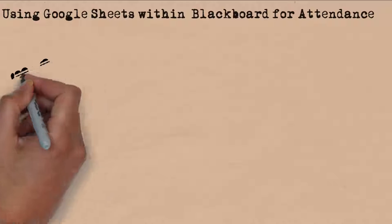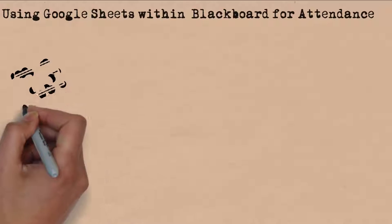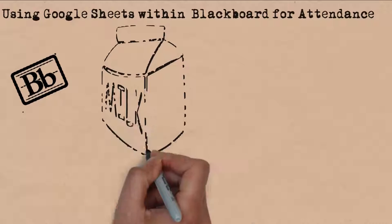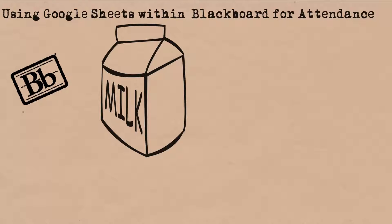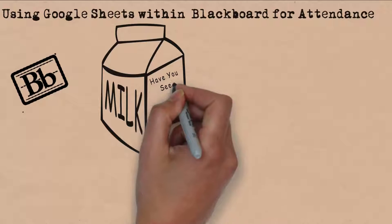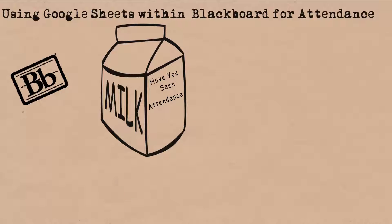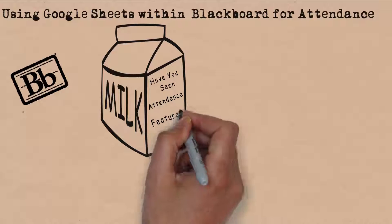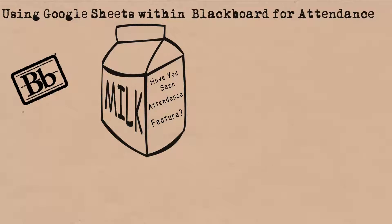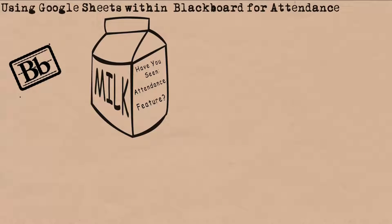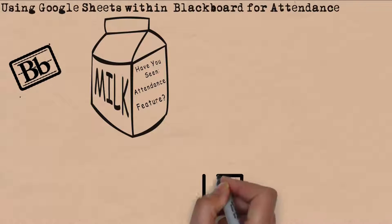Using Google Sheets within Blackboard for attendance. Blackboard Learn offers many features but as of 2016 does not offer a native attendance function for traditional face-to-face courses. Until Blackboard offers this option, we will simply have to make do with alternatives.